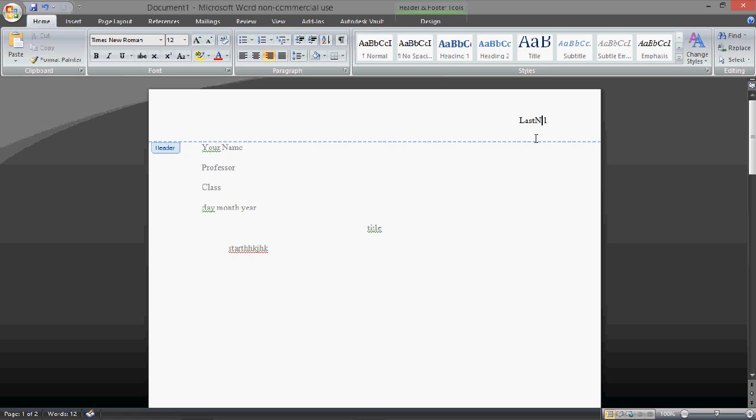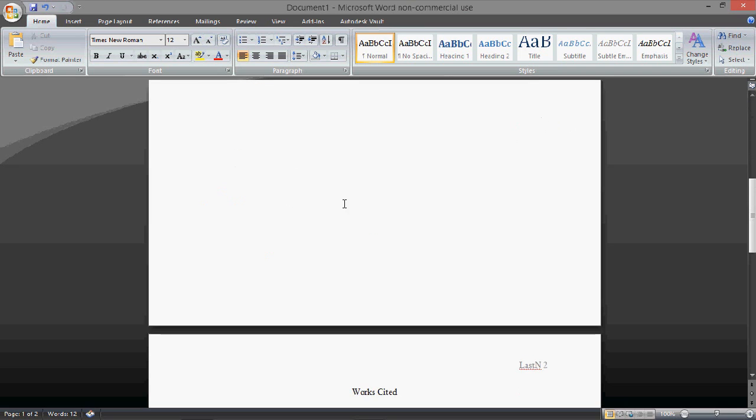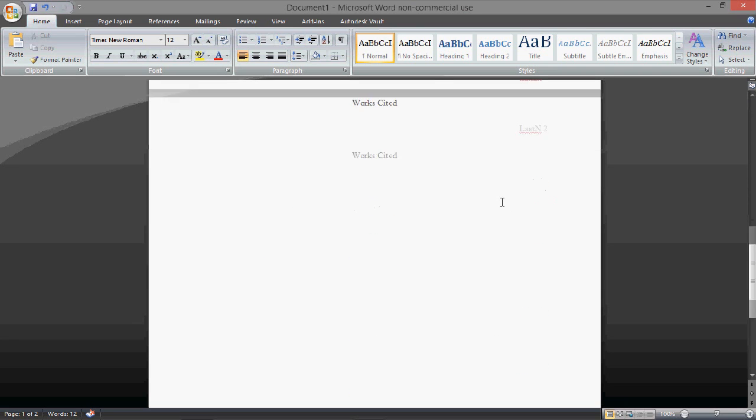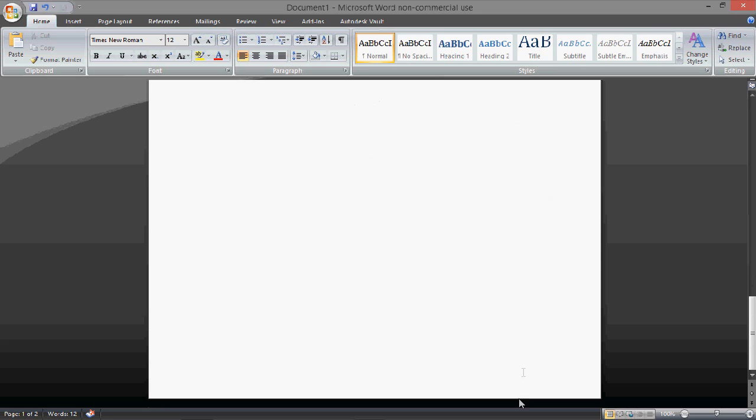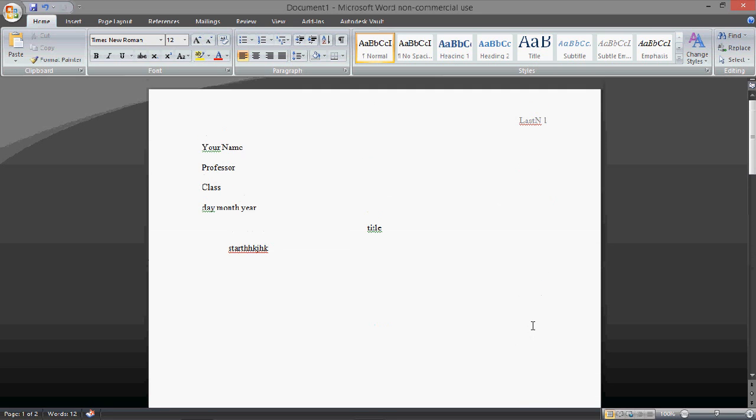And then exit that, you'll see that it's your last name one, then on the works cited page, last name two, and it will automatically do the page numbers for you. And that is how you set up MLA format in Microsoft Word.